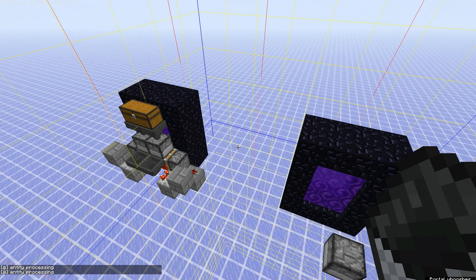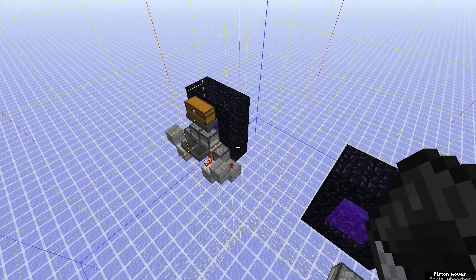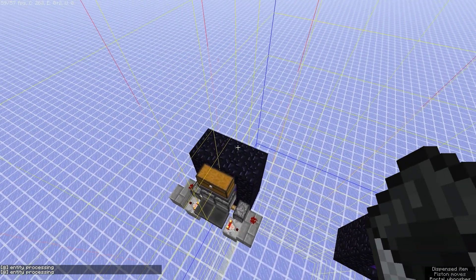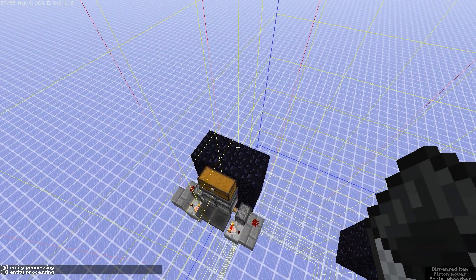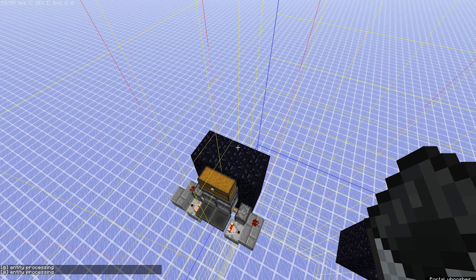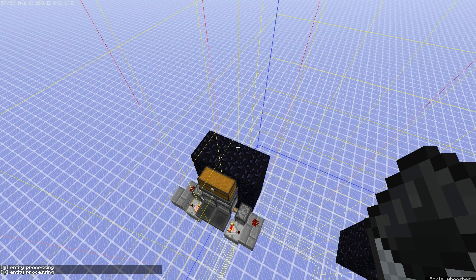Quick reminder if you don't know, you need a dimension loader to keep the spawn chunks entity processing, for example for iron farms to work when there's no player online.